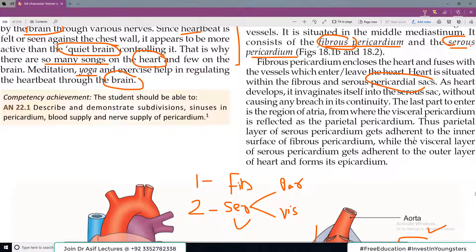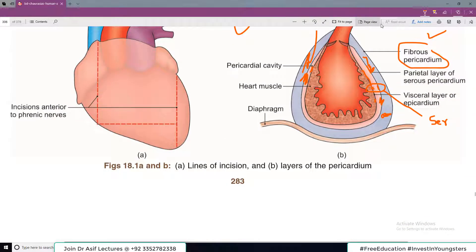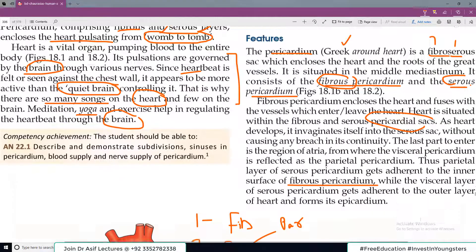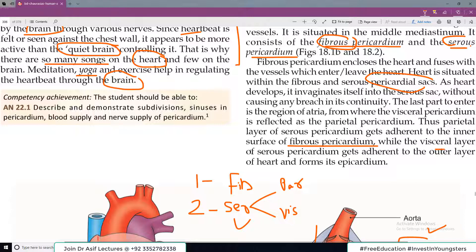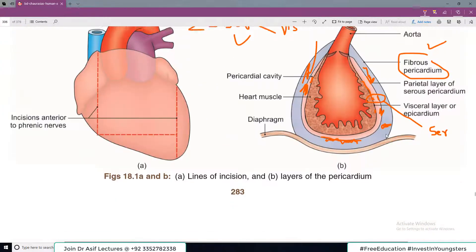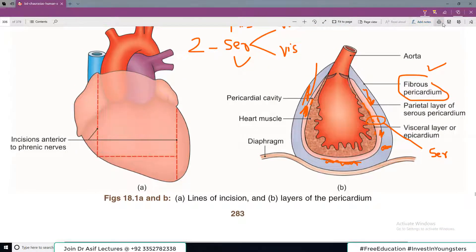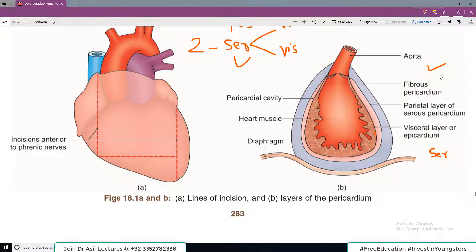The parietal layer of the serous pericardium gets adherent to the inner surface of the fibrous pericardium — یہ بات سمجھ میں آتی ہے — while the visceral layer of the serous pericardium gets adherent to the outer layer of the heart and forms the epicardium. اسے ایک اور نام دیتے ہیں — epicardium. Let us one more time discuss the whole story.